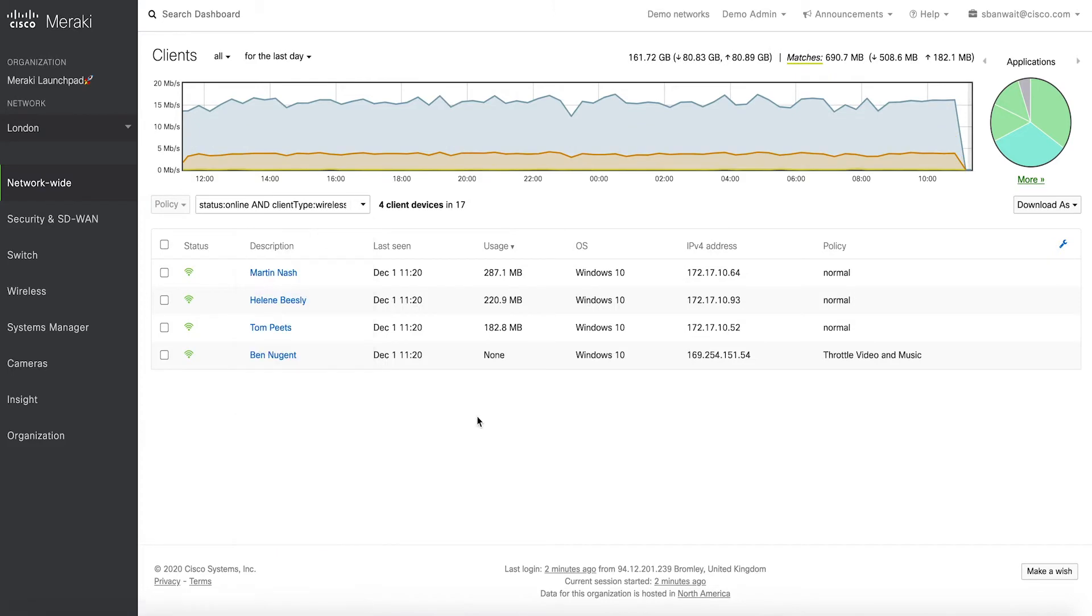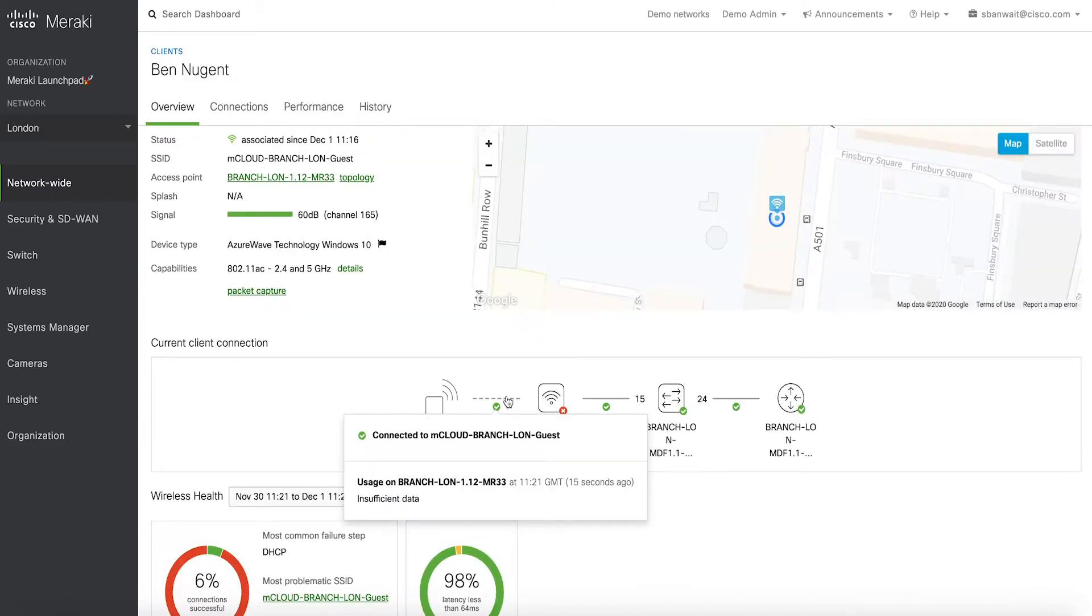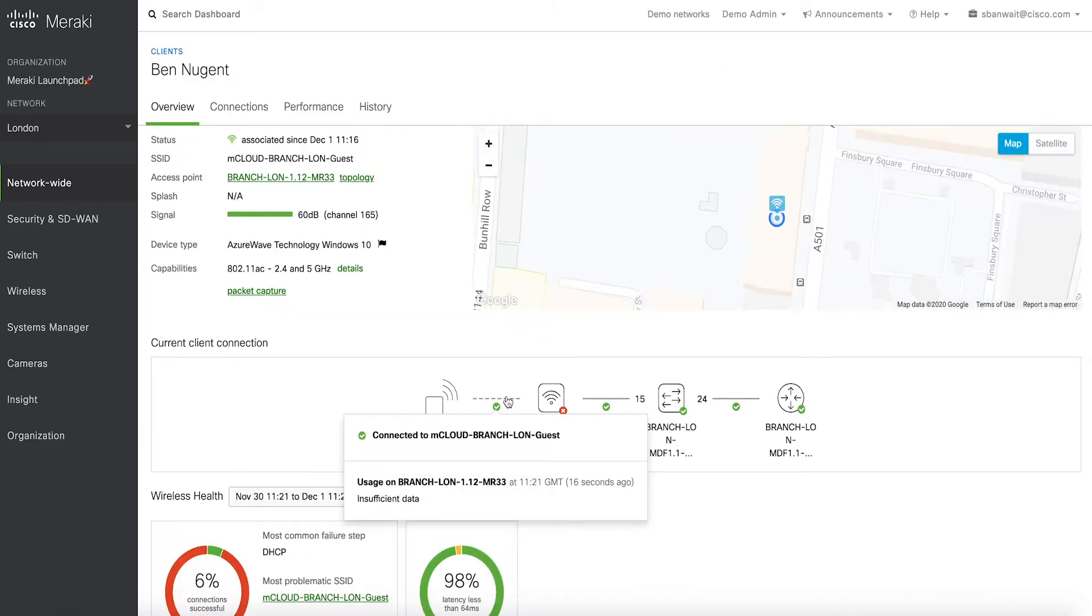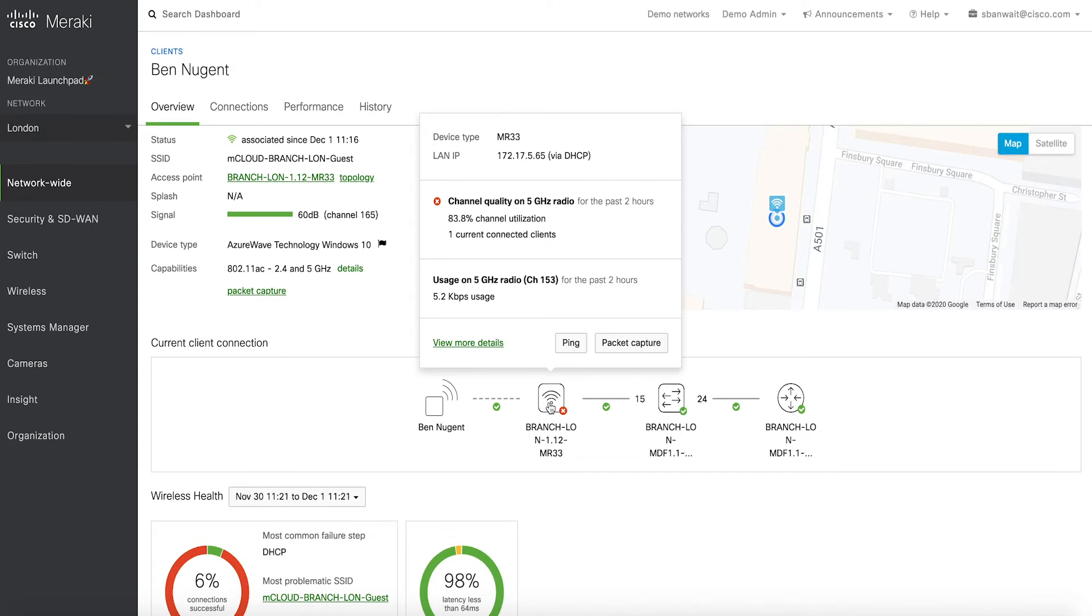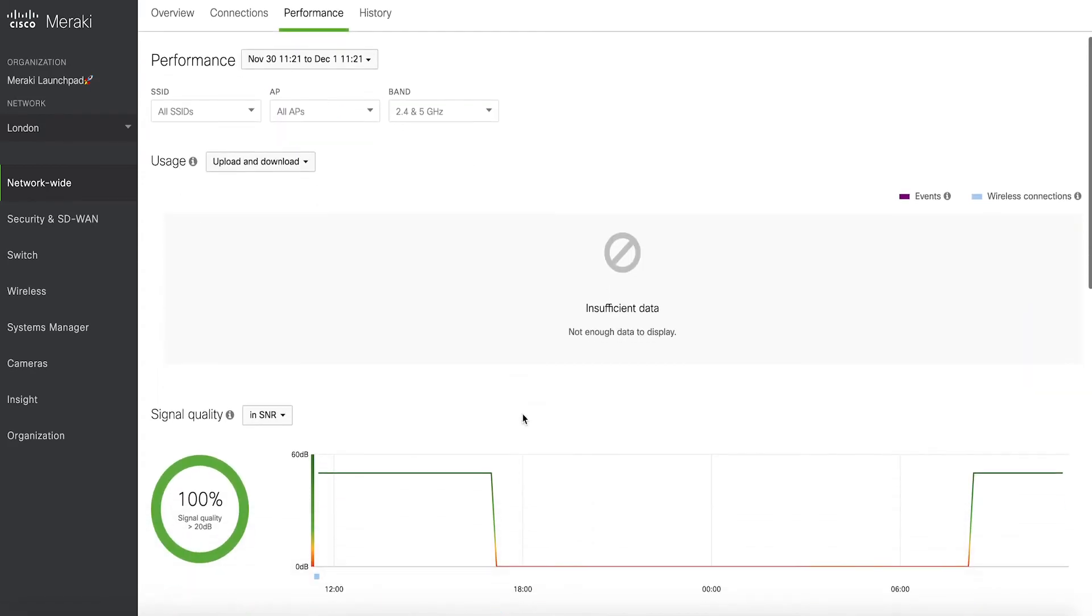With more wireless devices on the network than ever before, Wireless Assurance is crucial in providing network and device visibility into connectivity issues.